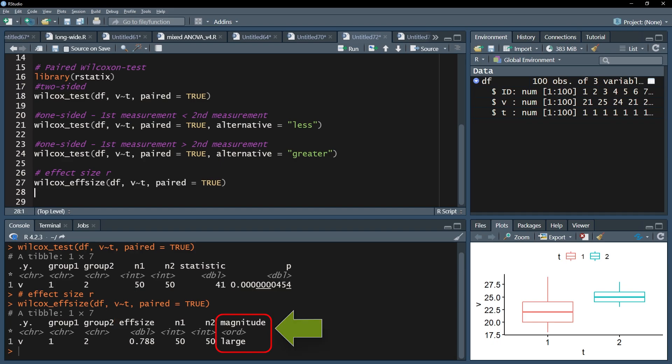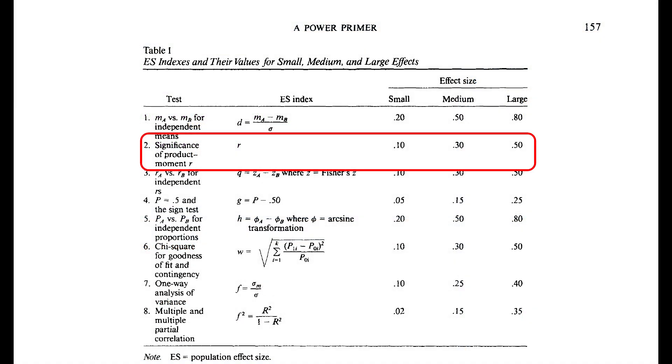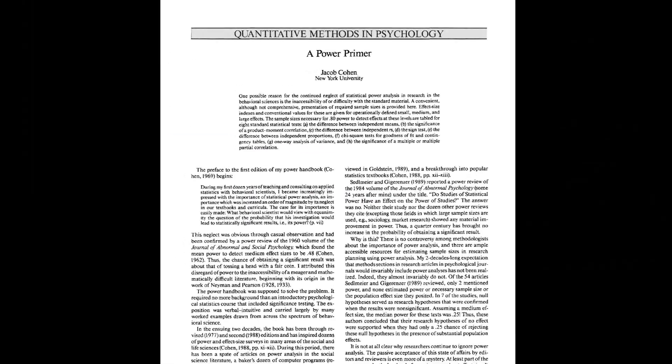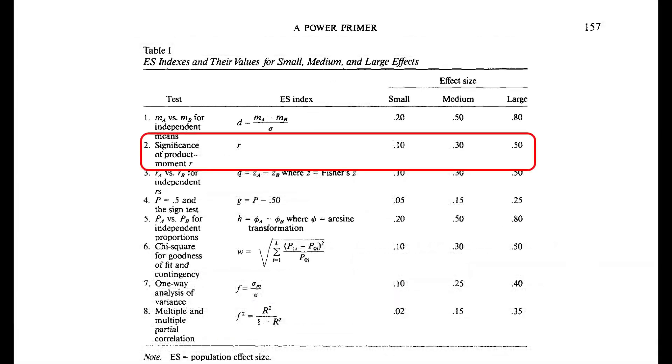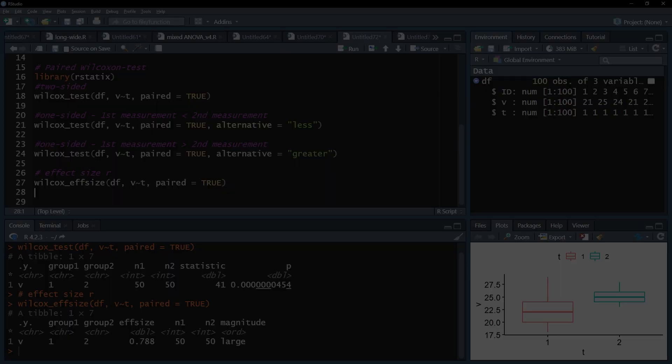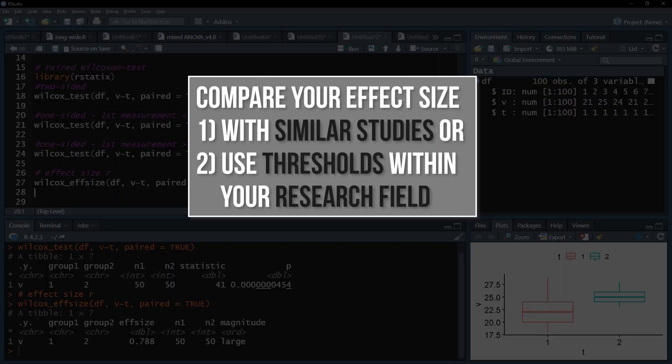The magnitude shown here is based on the thresholds 0.1, 0.3 and 0.5 for small, medium and large effect sizes taken from Cohen 92, A Power Primer, page 157. However, only use that if neither thresholds in your research field exist nor any comparable study is available.